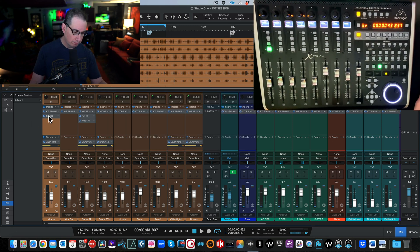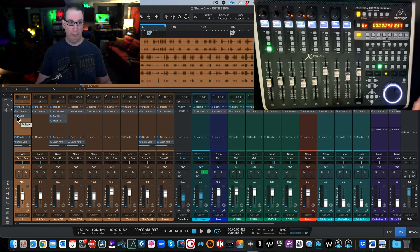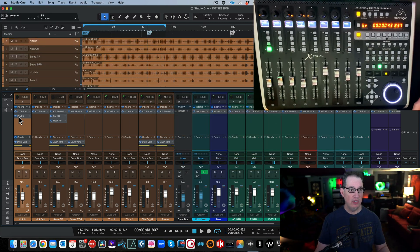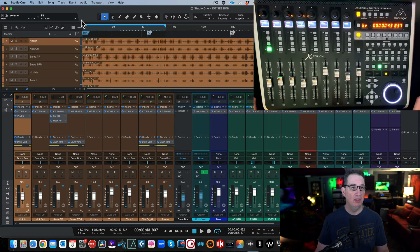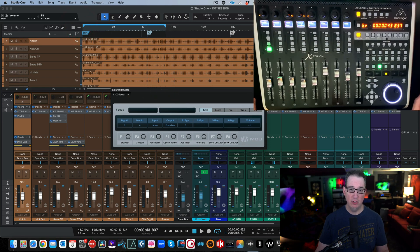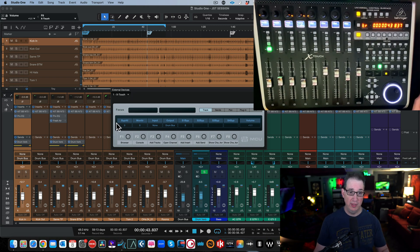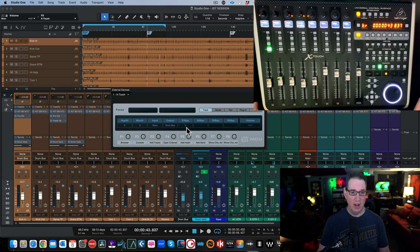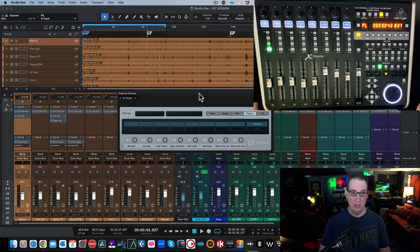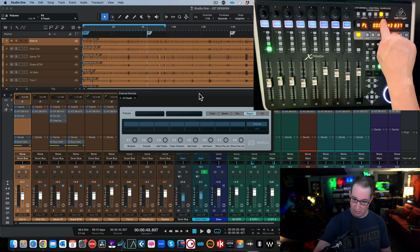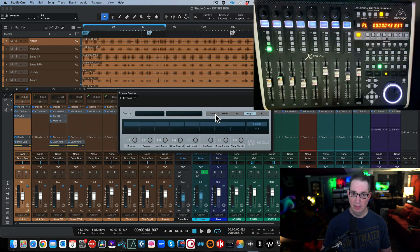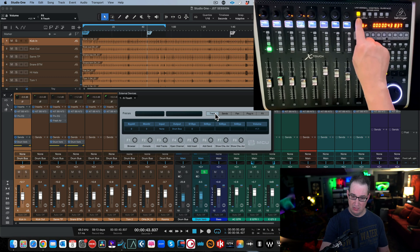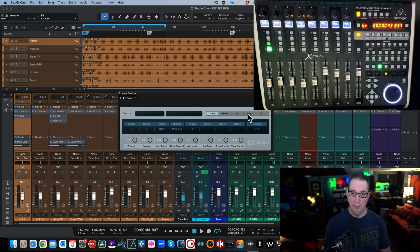Now let's say we want to add a plugin and control it with the encoders. First, go up to the X Touch menu at the top — you'll get the same External Devices box. You can also navigate to the encoder assign section. Switch the Encoder Assign button on the X Touch from Track to Plugin — you'll see it switch on the hardware.